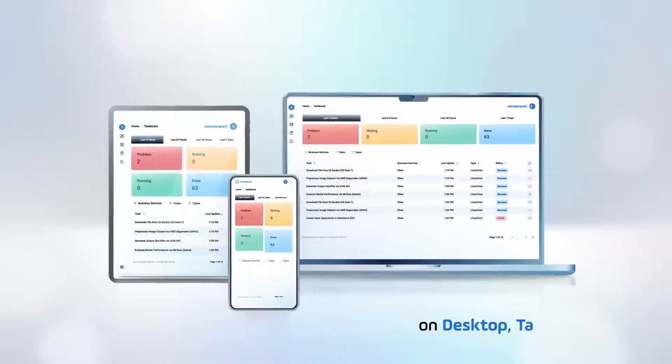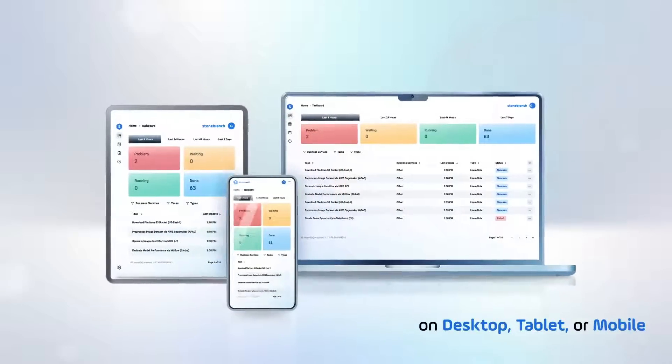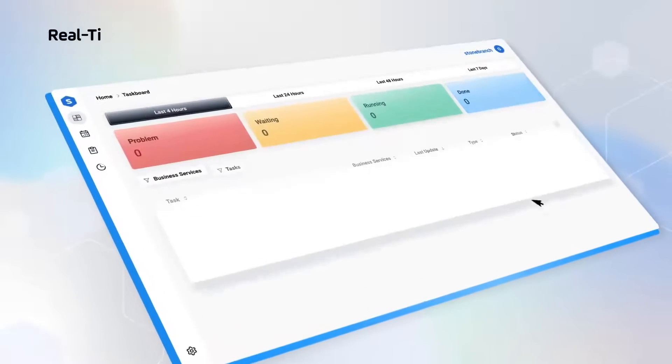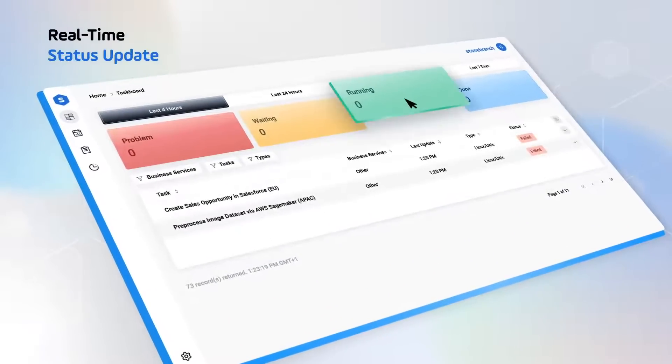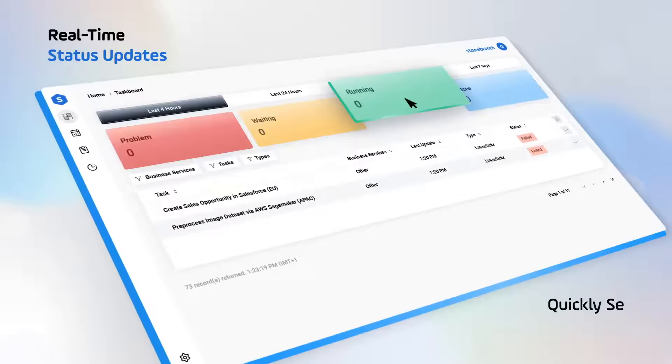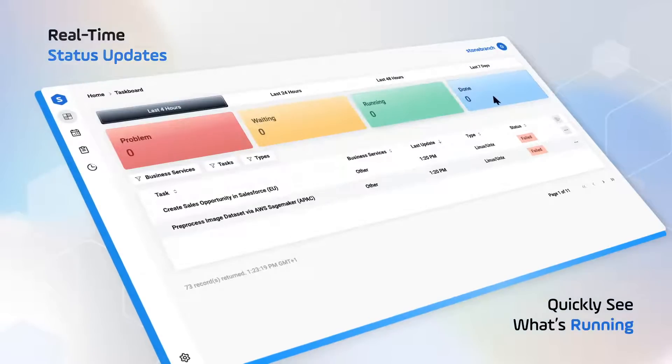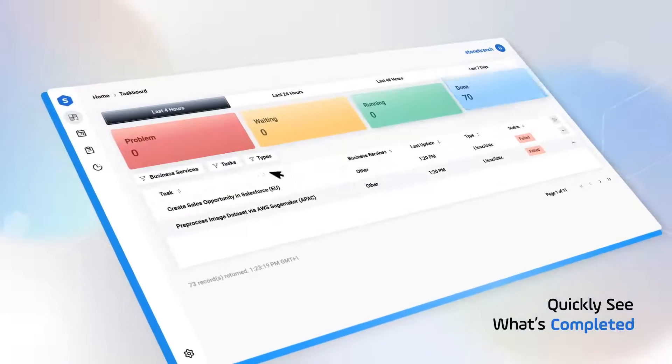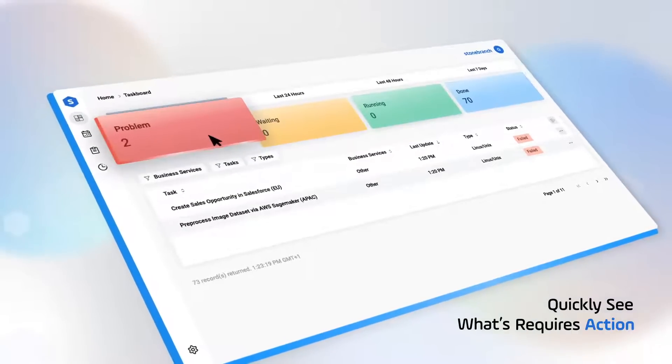On desktop, tablet, or mobile. Stay in control with real-time status updates. Quickly see what's running, what's completed, and what requires action.